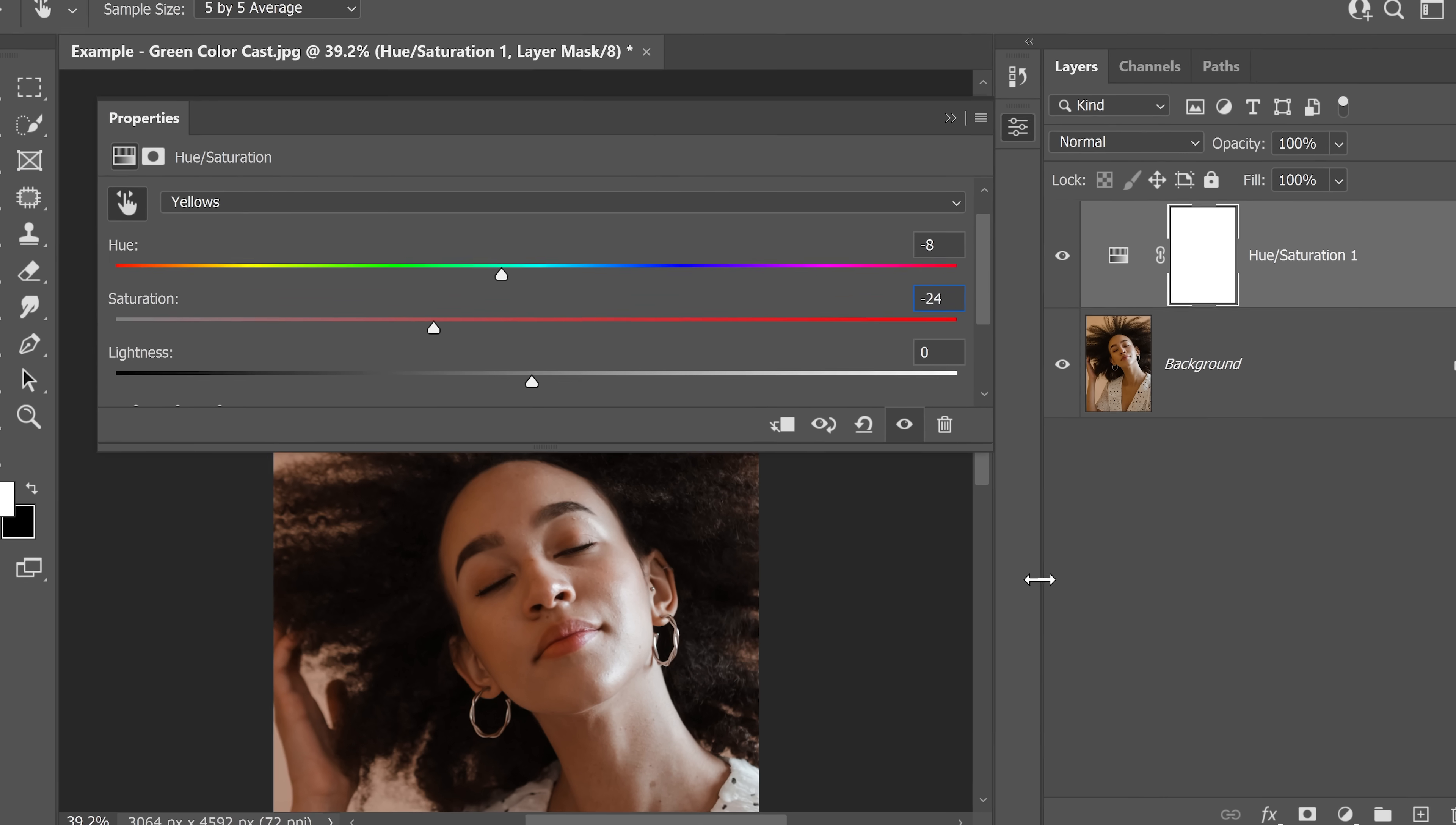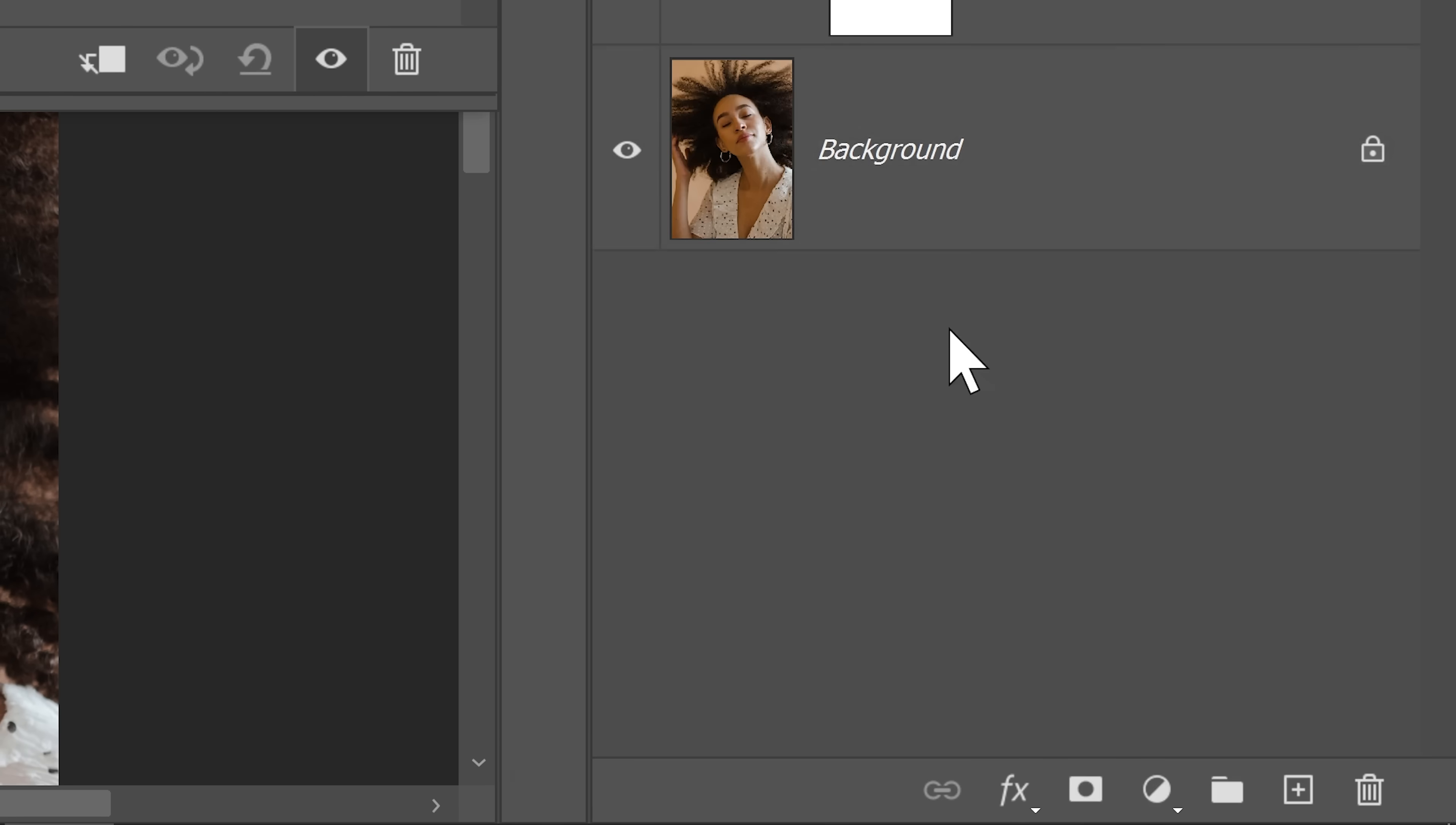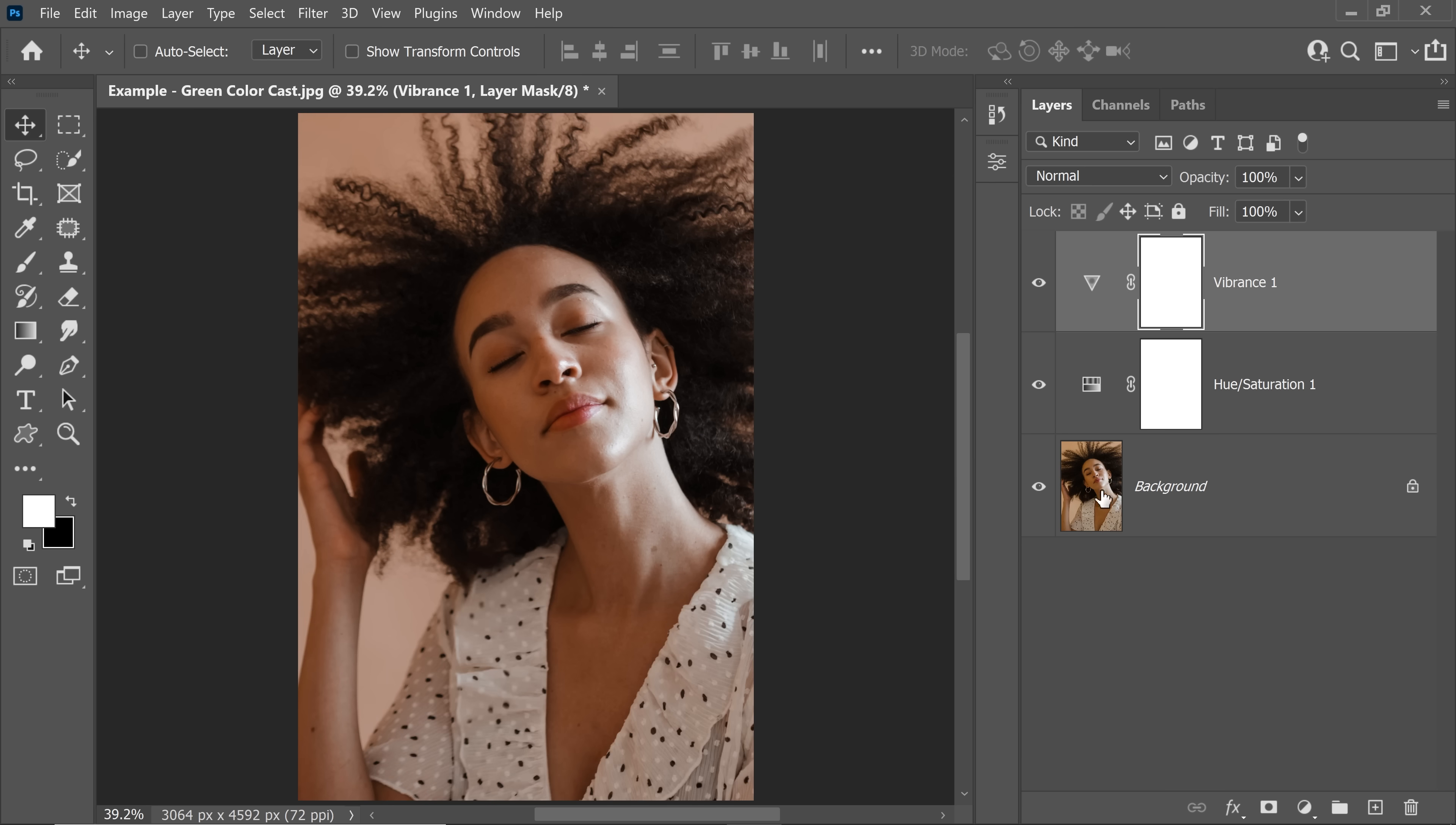Now on top of that, you can always go ahead and create a Hue Saturation Adjustment layer or a Vibrance Adjustment layer and just increase the Vibrance to bring a little more life in the colors. So there you go. Let's take a look at the before and after. So here is the before, see that green right there and here is the after.